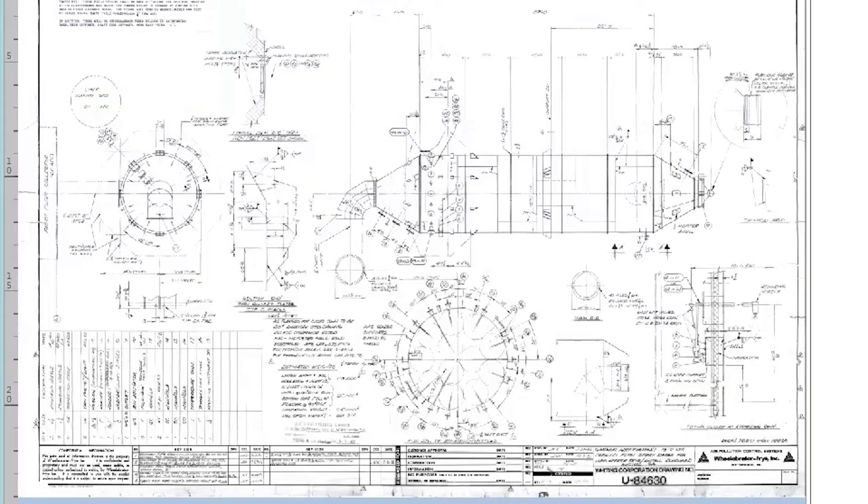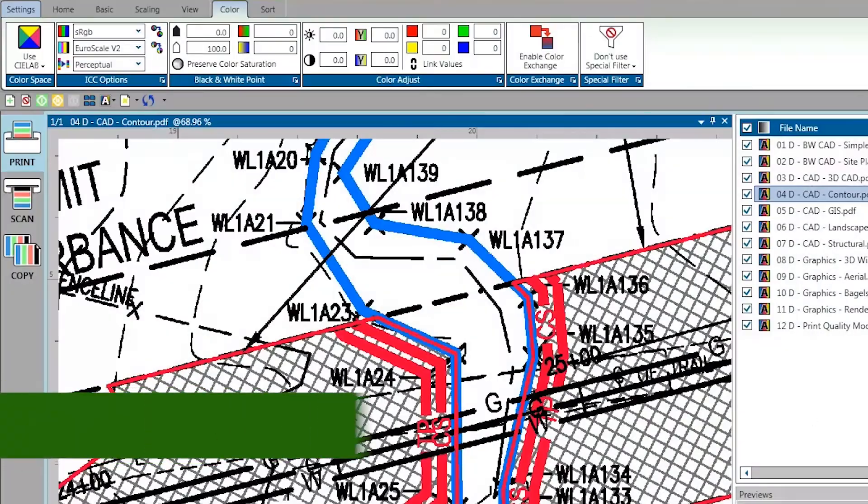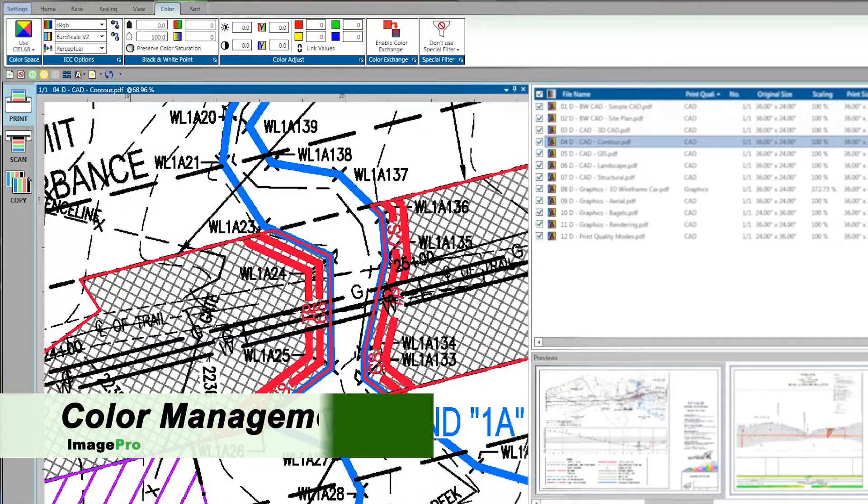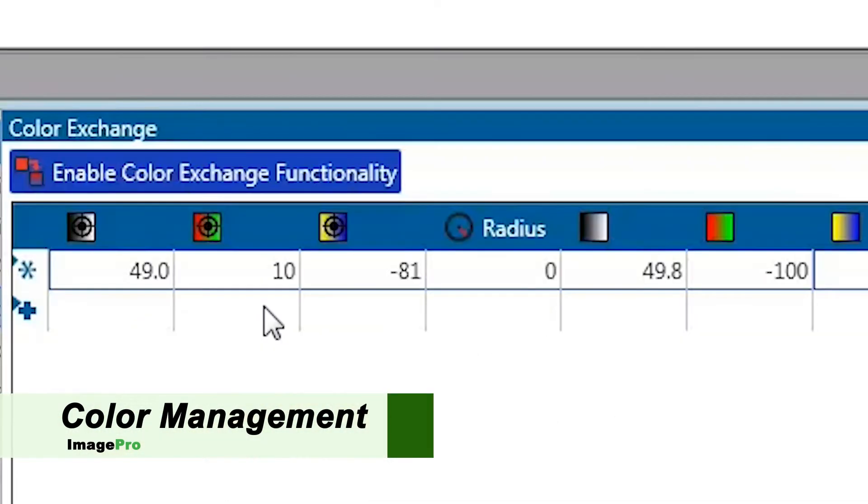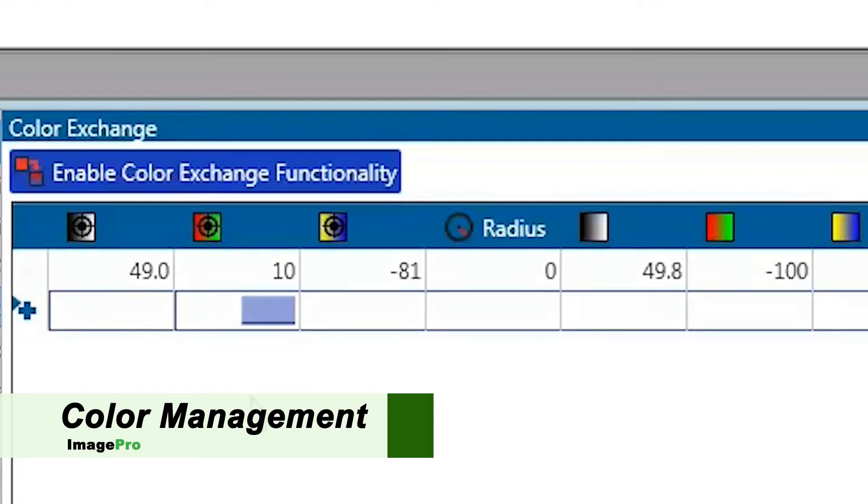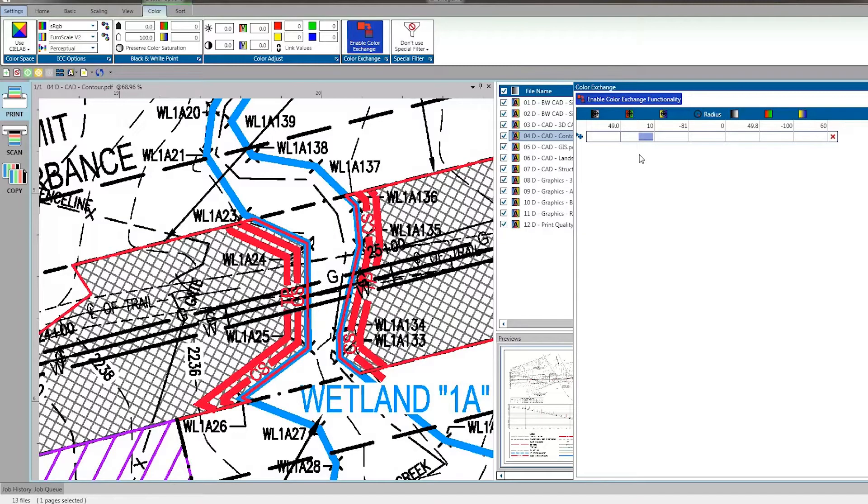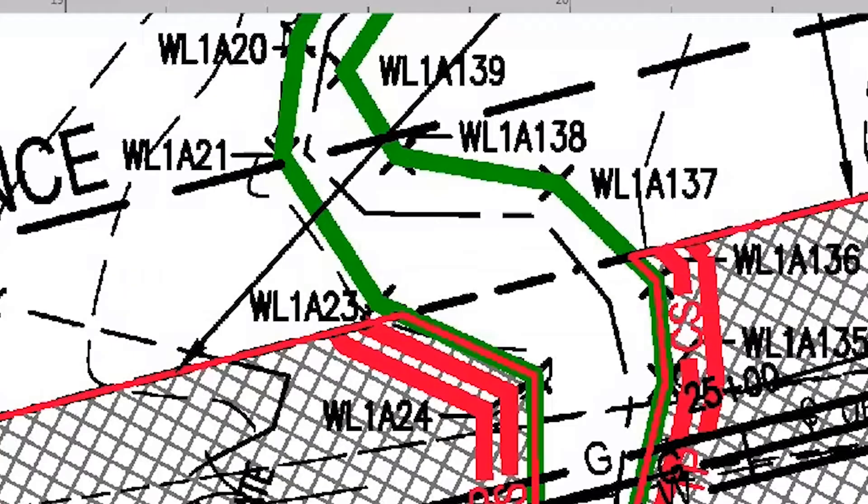Anyone can be a color expert. KIPP Image Pro includes professional RIP tools for color management and quick spot color changes.